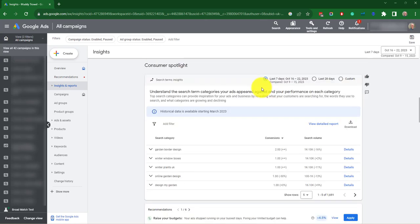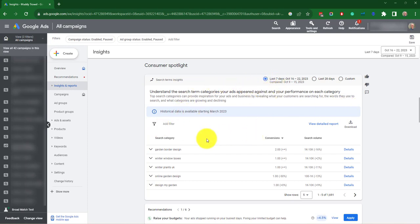Search terms insights help you understand how your target market searches forward and engages with your business on Google. It groups together search terms your site has appeared for in the last 28 days into categories and subcategories with key performance metrics for each.